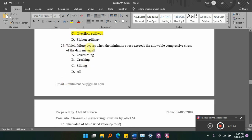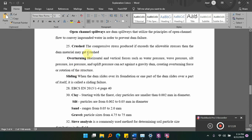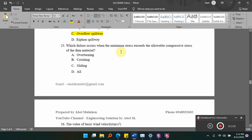Which failure occurs when the minimum stress exceeds the level of compressive stress of the dam material? Options: A) overturning, B) crushing, C) sliding, D) other. The answer is B — crushing failure occurs when the compressive stress exceeds the limit of the dam material.